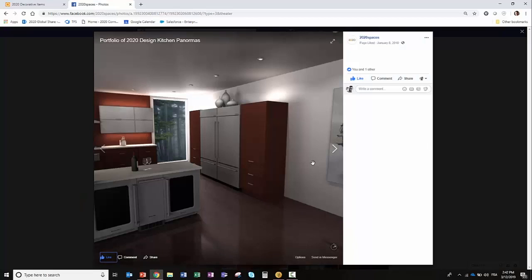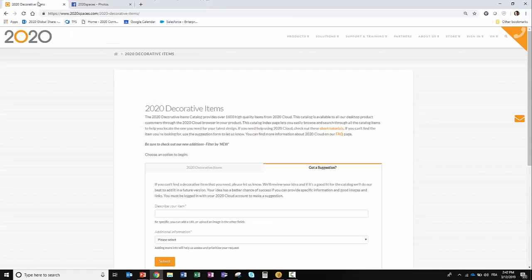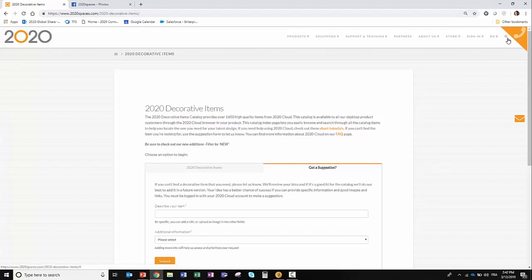How do you do that? Basically, you go on to 2020spaces.com/2020-decorative-items and you'll be redirected to this page. If you can't remember this link, you can simply use the browse or search capability and look for the item, and eventually you'll get to the space.